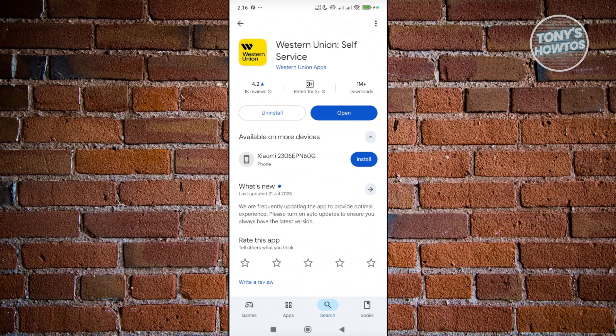If you see the update button in here instead of open, it means that you don't have the latest version. Go and click on update, wait for it to complete, and you should be good.